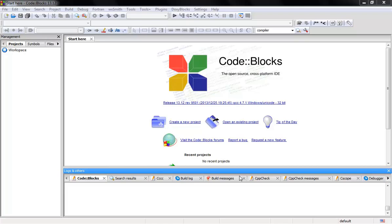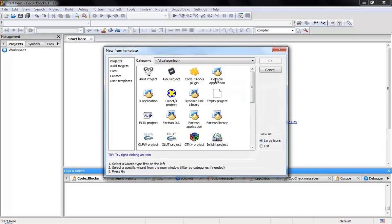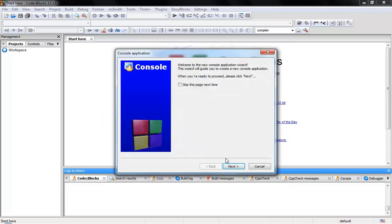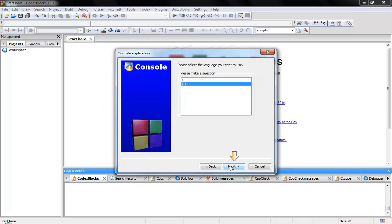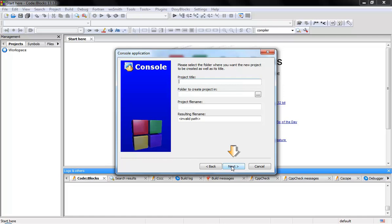We are in Code::Blocks, so first we're going to have to create a project. Come down here and click 'Create a new project', go to 'Console Application', click Next, and choose C++. Click Next, and here for the project title we call it 'area'.